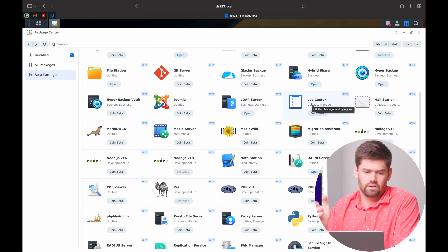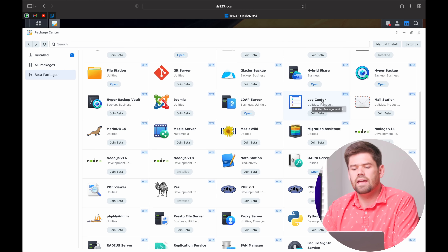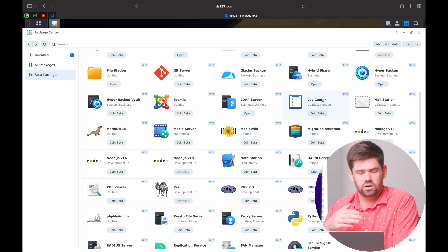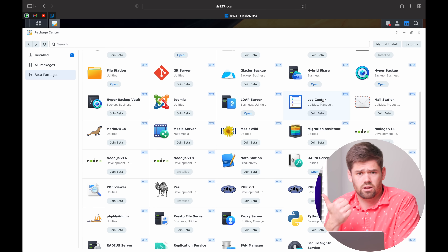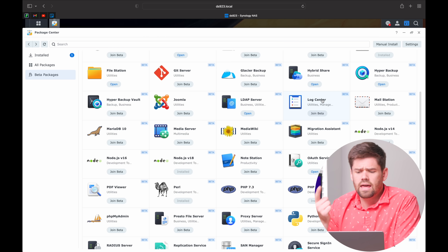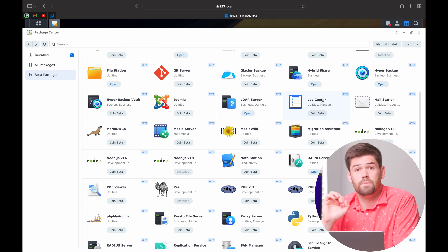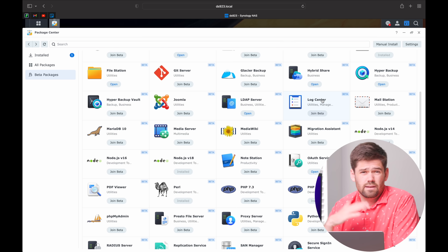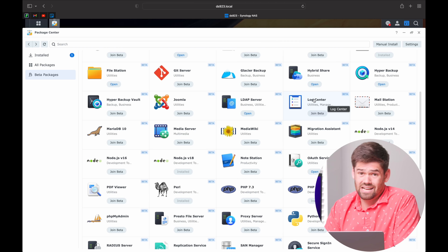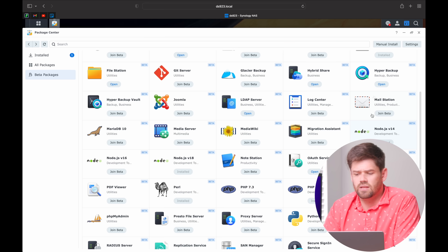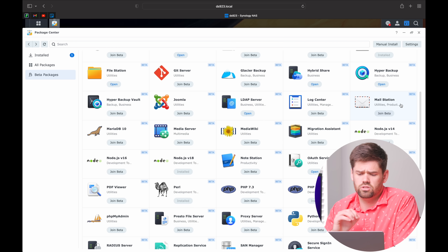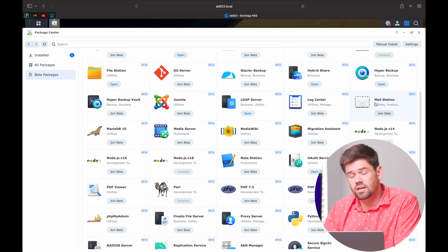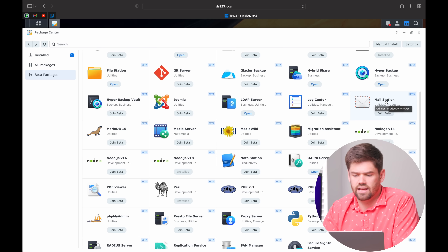LogCenter is the more advanced version of the standard LogCenter and allows you to do two extra things: automatic archival, which is very useful, and receiving logs from other devices. You can send logs to another NAS or receive logs using an open format — it's actually pretty advanced. Next up is MailStation, which allows you to send and receive emails from the NAS. You install the mail server, and then MailStation allows users to log into their mail accounts on the NAS and actually send and receive emails via web interface.